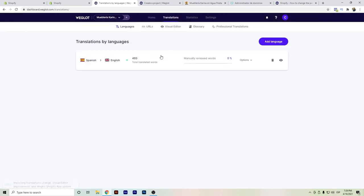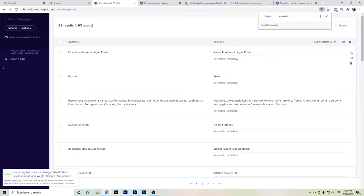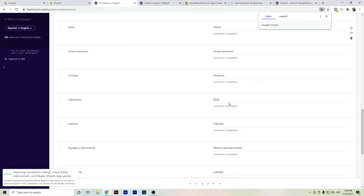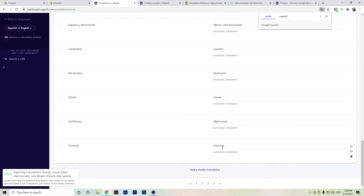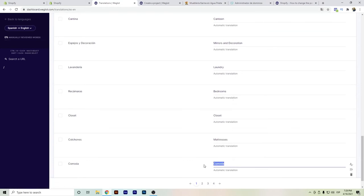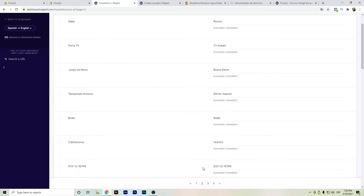Going back to the translations section, you'll see Spanish to English — or whichever languages you have in your dashboard. You can see the management of the translations; some are already translated, which was really fast. If you need to make some changes, you can go directly here and make the edits — for example, let's change a word like 'drawer.' You can keep reviewing the rest of the content that's already been translated.